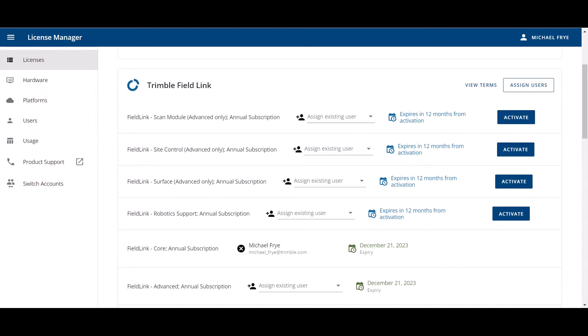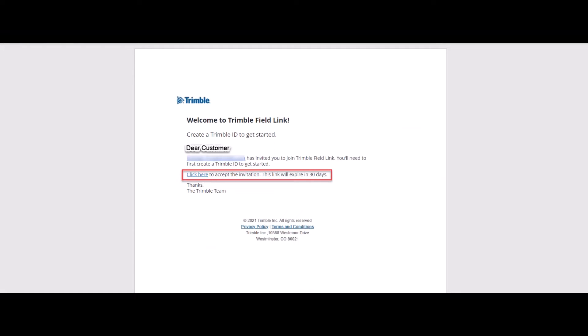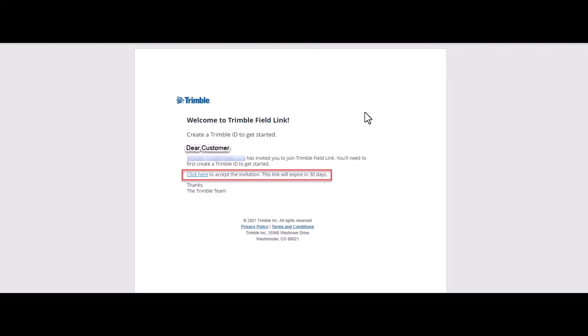Once that order has been placed at Building Point, there is going to be an email sent out from Trimble Business Systems. If that person who has been selected to be the administrator does not have a Trimble ID, they're going to receive an email with a link to create that Trimble ID. And that's what this email looks like right here. They're going to accept the invitation and create a Trimble ID.